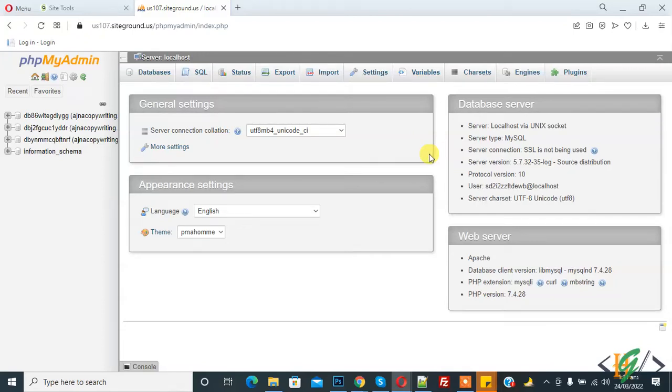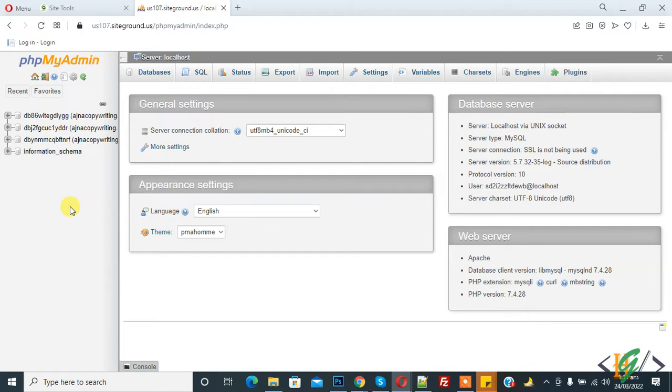Bismillahirrahmanirrahim, assalamu alaikum. My name is Asan and today we are going to copy a table from one database to another database. We are in phpMyAdmin. Before starting work, my request is please subscribe to my channel. Thank you. Now back to our work.